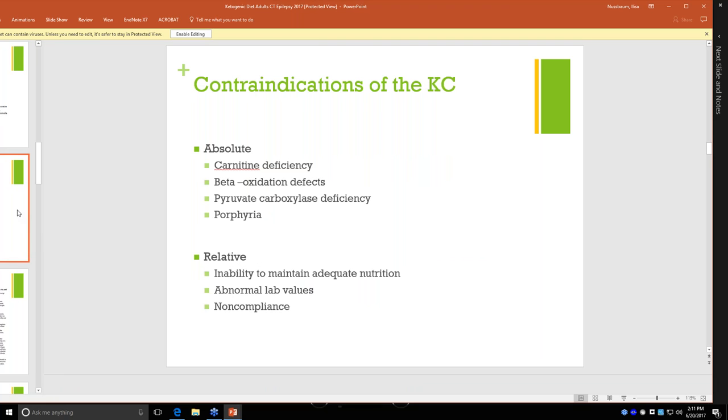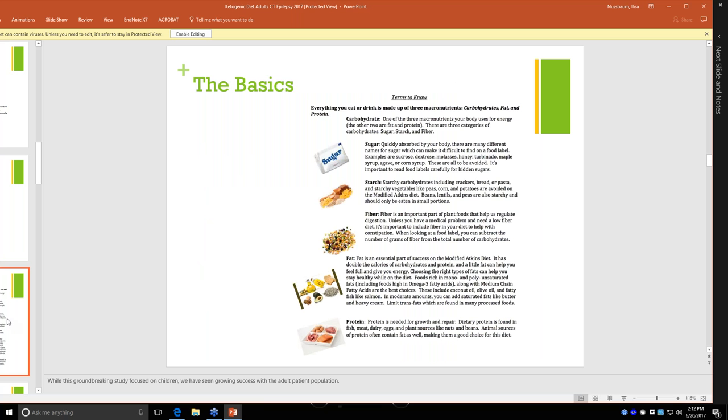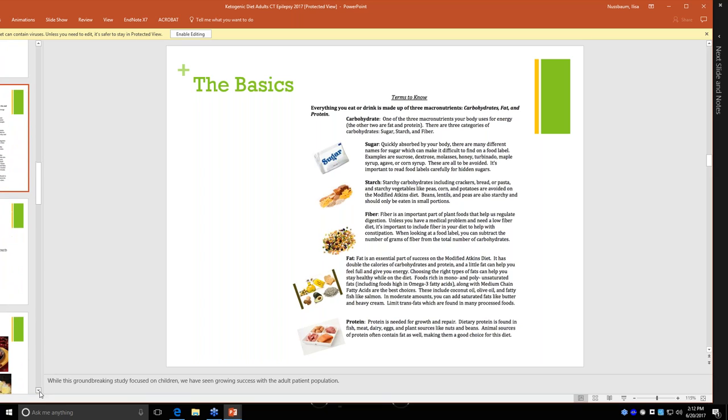There are some contraindications. The absolute contraindications are carnitine deficiency and beta-oxidation defects. These are all things that are genetic disorders that you would have been tested for. The relative contraindications are if you're losing too much weight and you're unable to maintain adequate nutrition on this restrictive diet, if your lab values are abnormal, particularly lipid values, or if there's non-compliance.